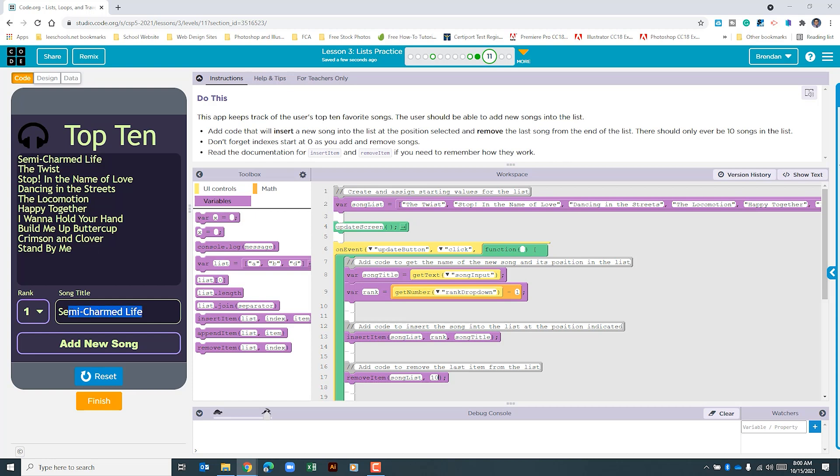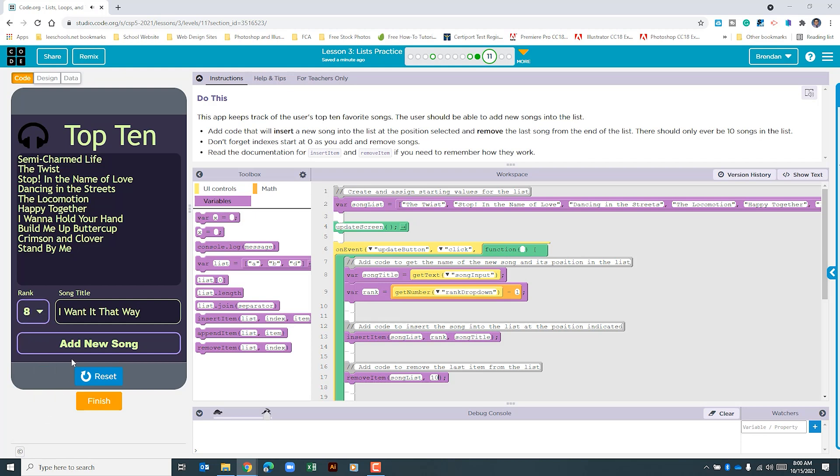All right the next one in the list that I have next to me is... Let's go ahead and drop this down towards the bottom. Let's choose rank 8 for this and click add new song. And went ahead and placed that in the index and pushed out that 10th song in the list.